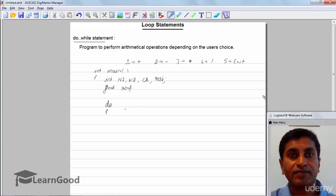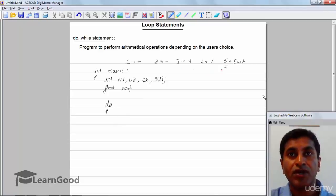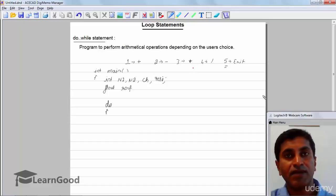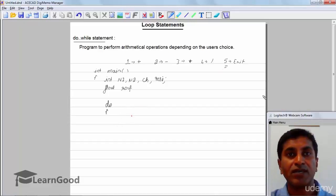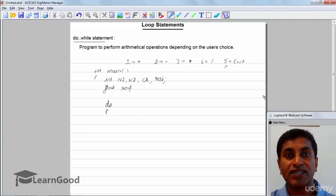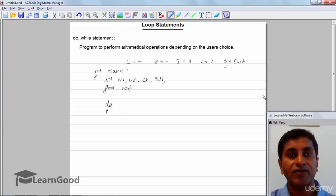I cannot use a while loop here because the condition checks if choice equals 5, but the choice hasn't been accepted yet before the loop. The choice will be accepted within the loop since it must be read multiple times. I cannot check 'while choice is not equals to 5' because choice is not entered yet. So we use a do-while loop — we enter the loop without checking any condition first.